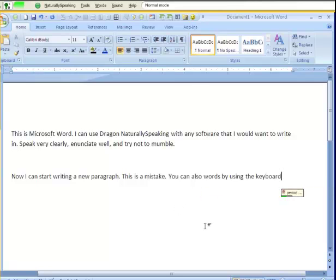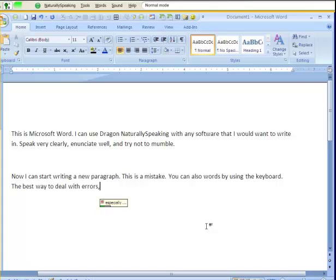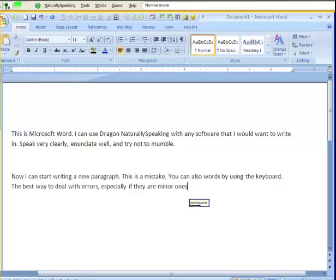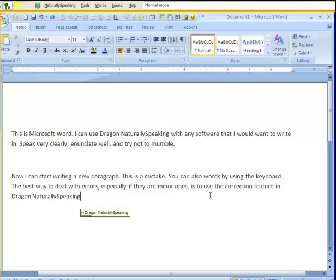The best way to deal with errors, especially if they are minor ones, is to use the correction feature in Dragon NaturallySpeaking.